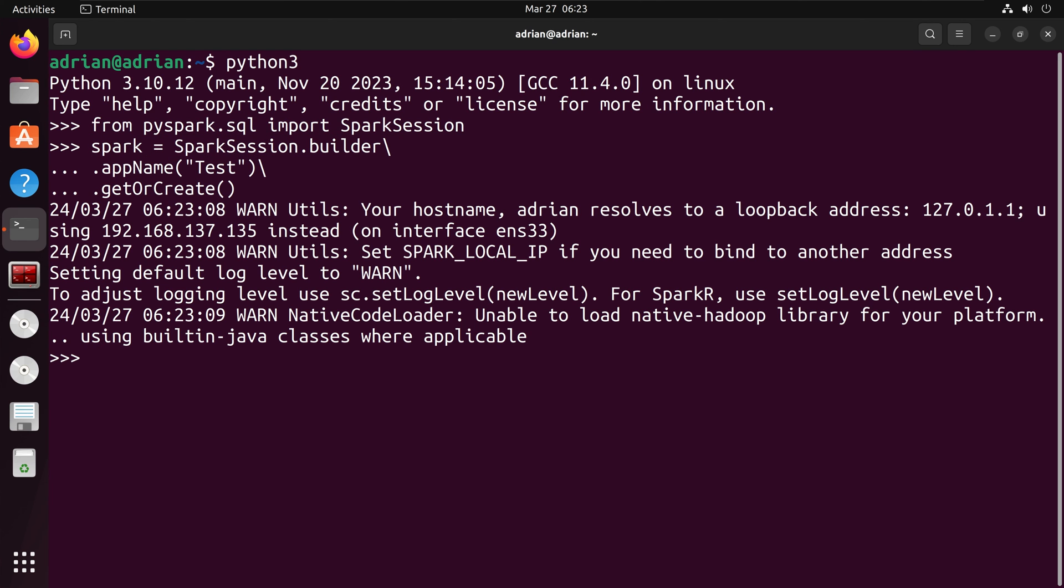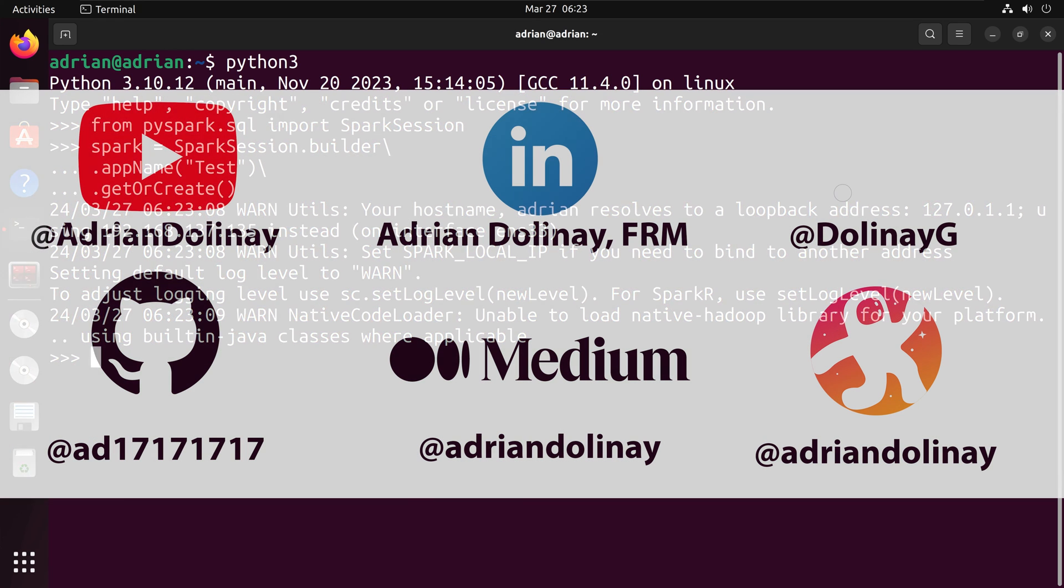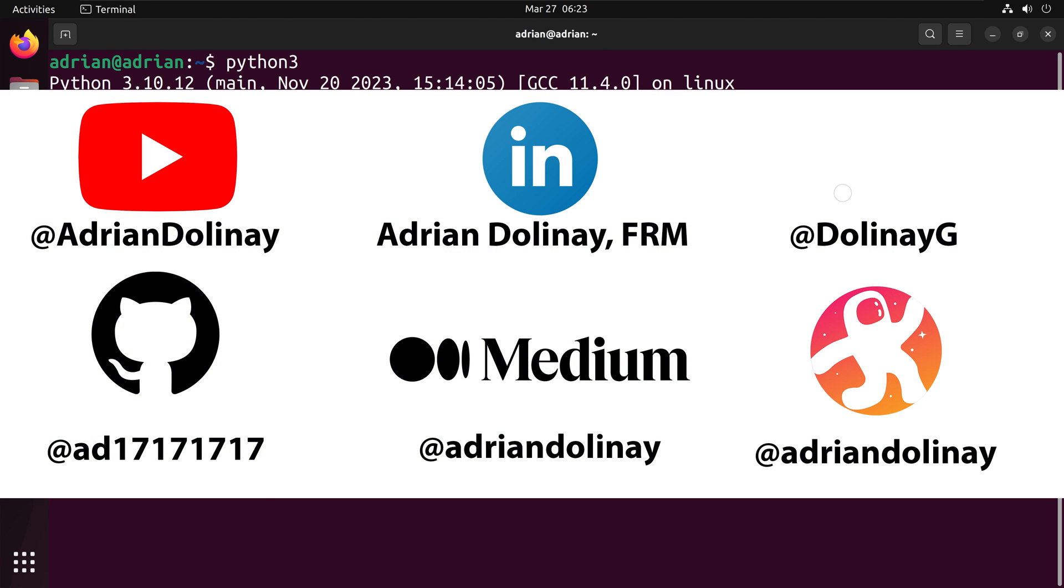And we have successfully set up PySpark within Ubuntu. Thanks everyone for watching. I hope that this video was helpful.